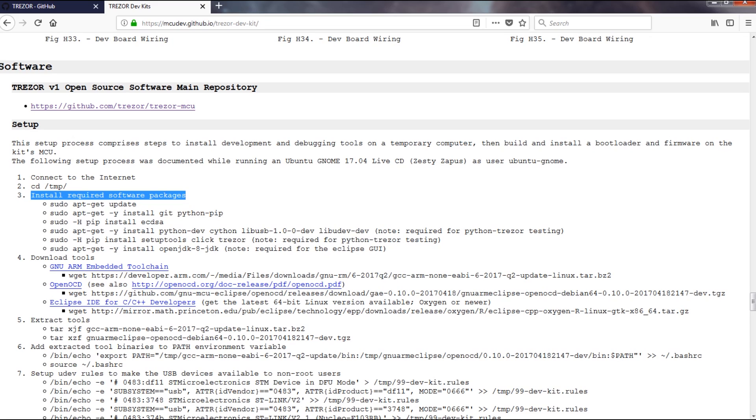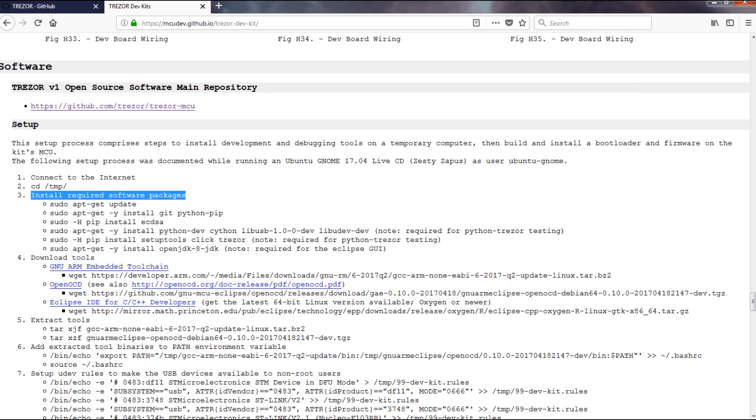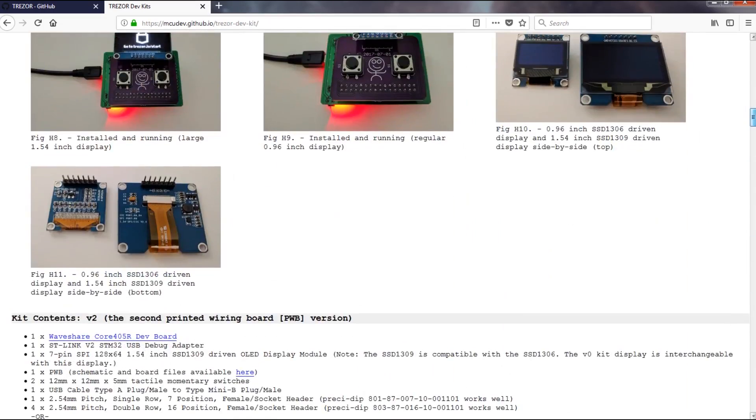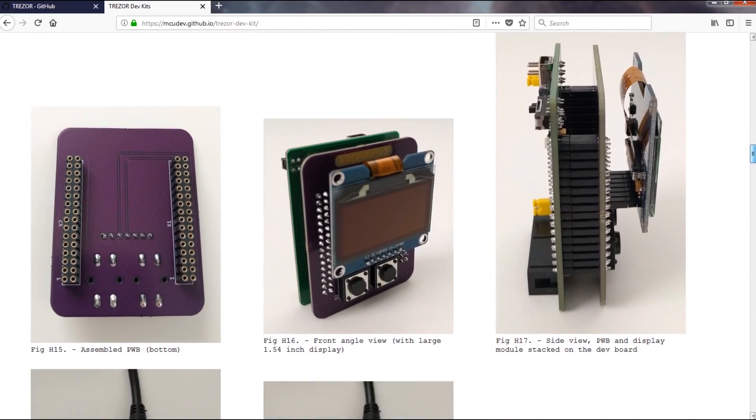Luckily there's this page on GitHub that gives some instructions on how to set up the environment. From what I could understand, the page is maintained by a guy who also built his own Trezor hardware a while ago.